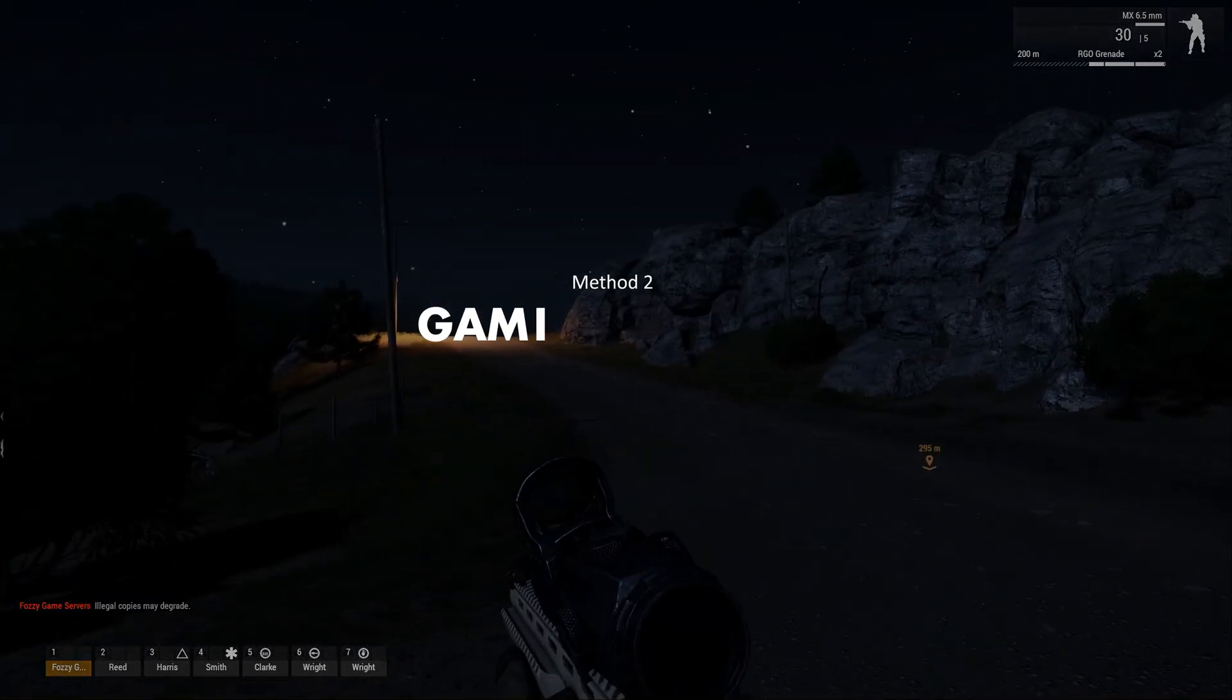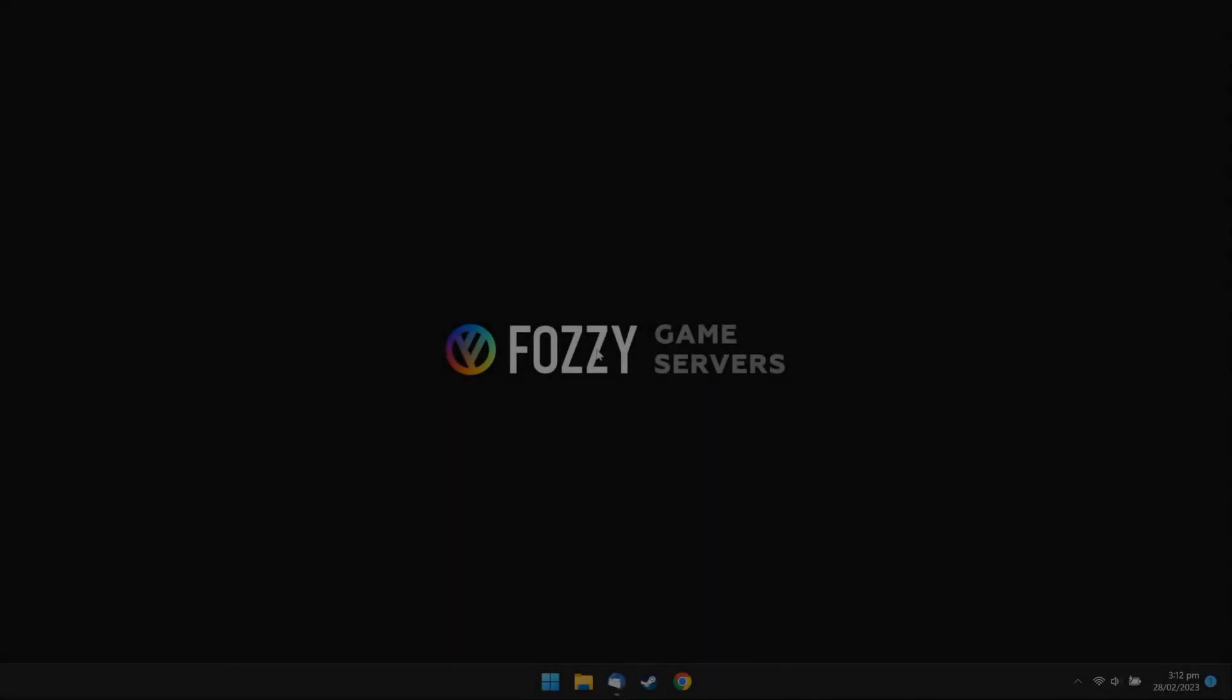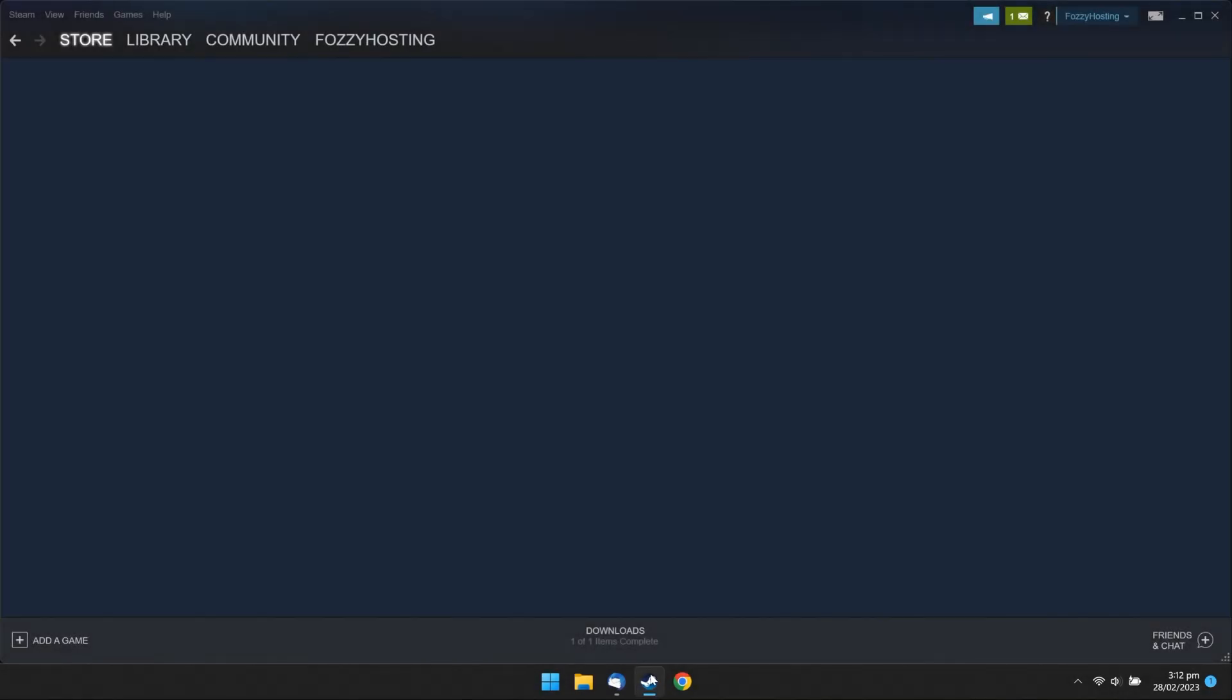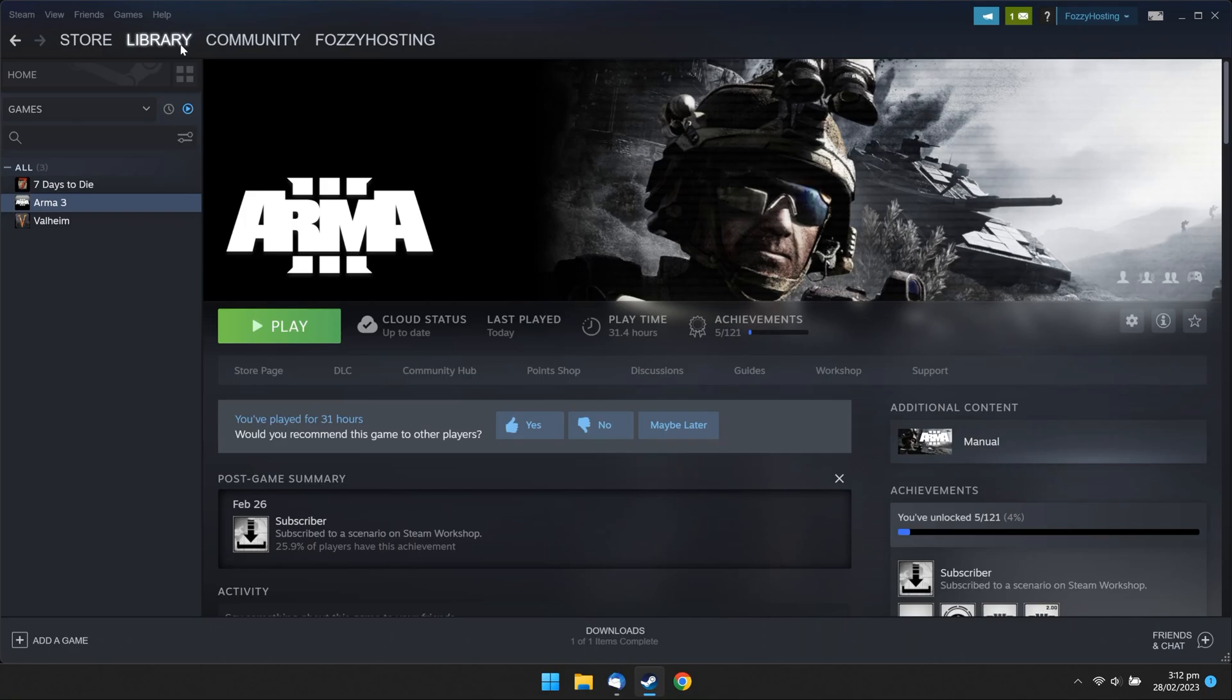Method 2: Game Launcher. Run Steam. Open your Steam library. Launch ARMA 3.